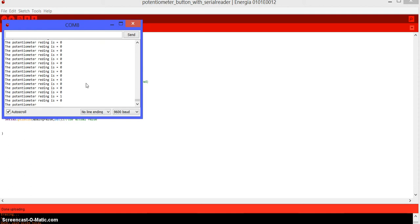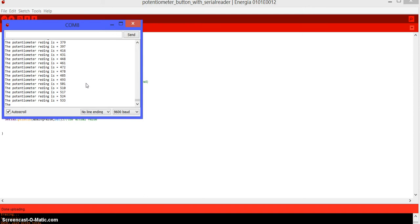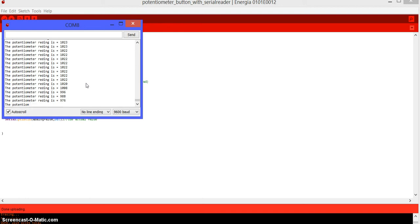So right now it's reading zero, as you can see, and that is because the potentiometer is all the way to the left. So if I move it all the way to the right, it's going to give me a reading of 1023. So if I put it in the middle, it will be approximately 512, something around there.